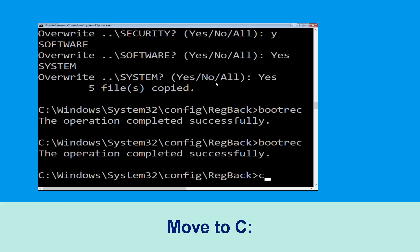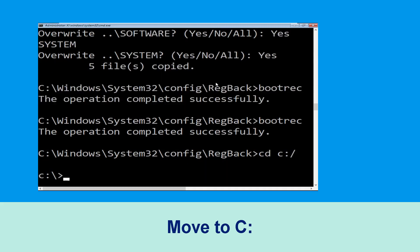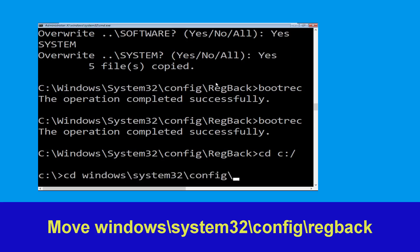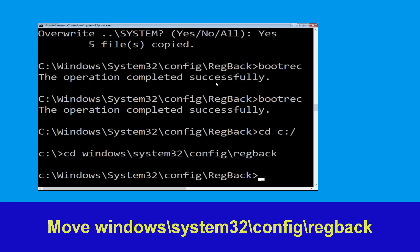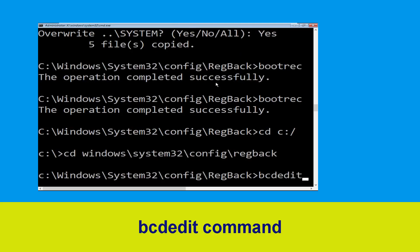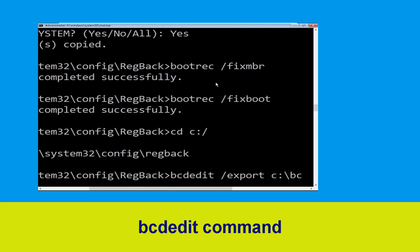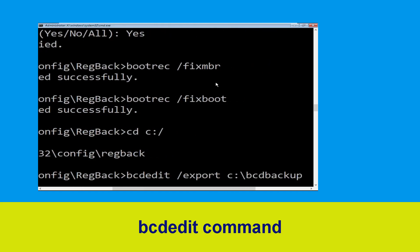Now type cd C:\ and simply hit Enter to execute the command. Now execute this command: type cd windows\system32\config\regback, then simply hit Enter. Now type this command: bcdedit /export C:\bcd_backup and hit Enter.